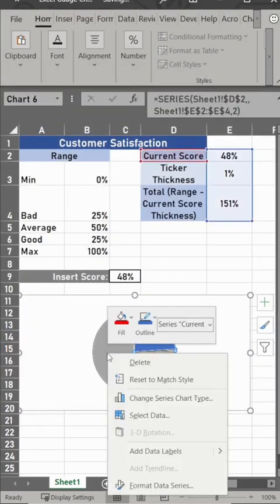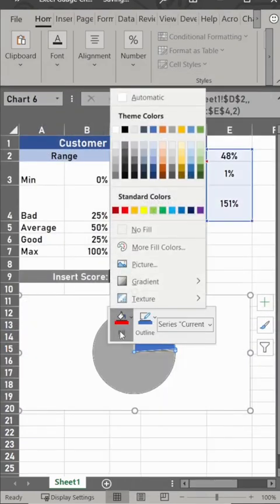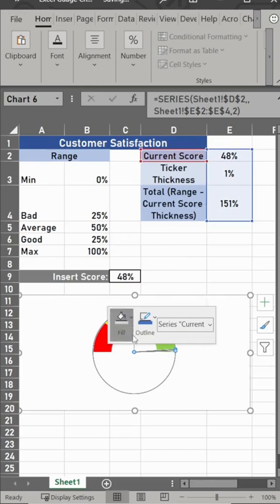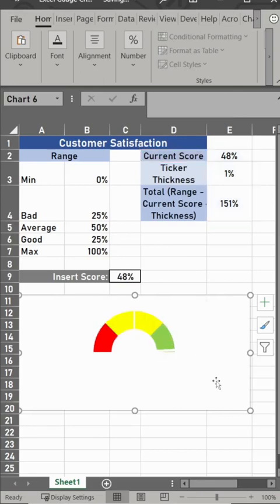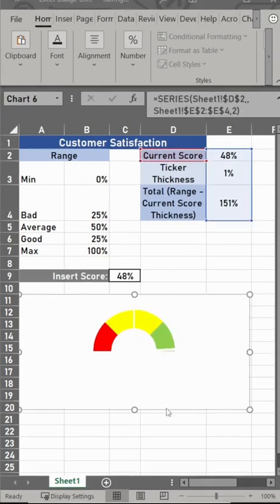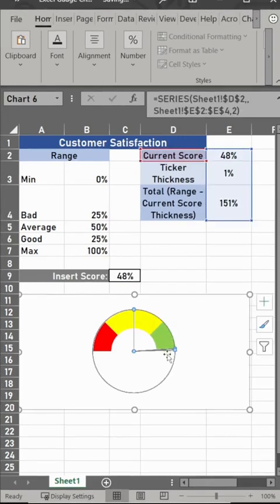Now you need to do the no fill again. Click on this and change that to no fill, and now you notice you've started to get your ticker, even though it's a little bit hard to see.